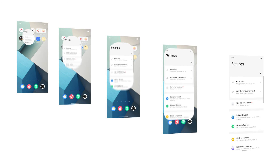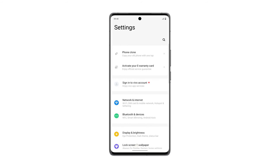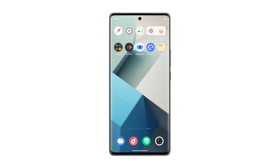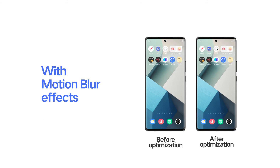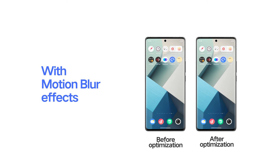FunTouch OS 14 has taken inspiration from imaging principles of film screens and added motion blur effects to mobile screens. By reducing the visual artifacts and inconsistencies during app switching, FunTouch OS 14 provides a more seamless and fluid user experience.